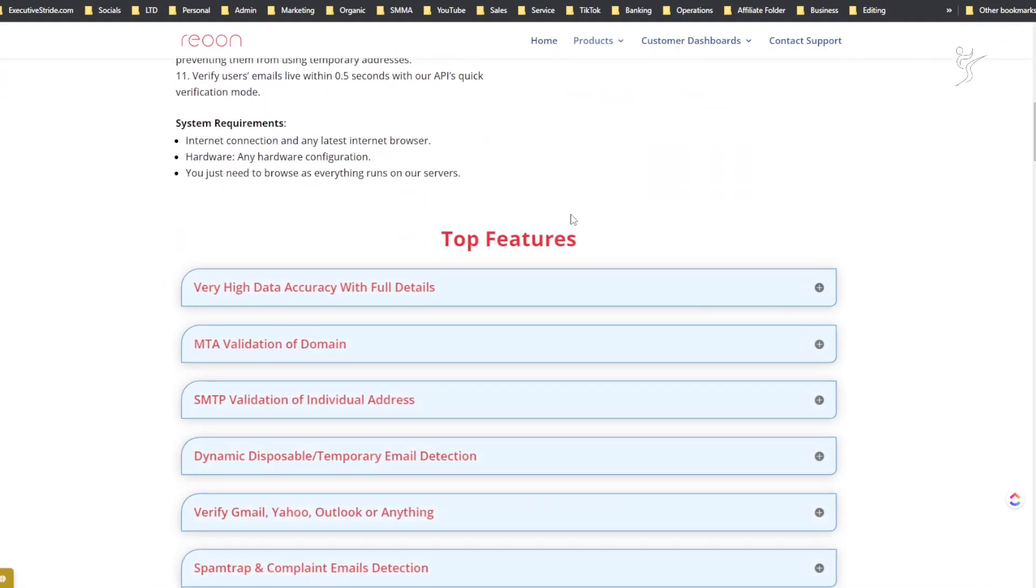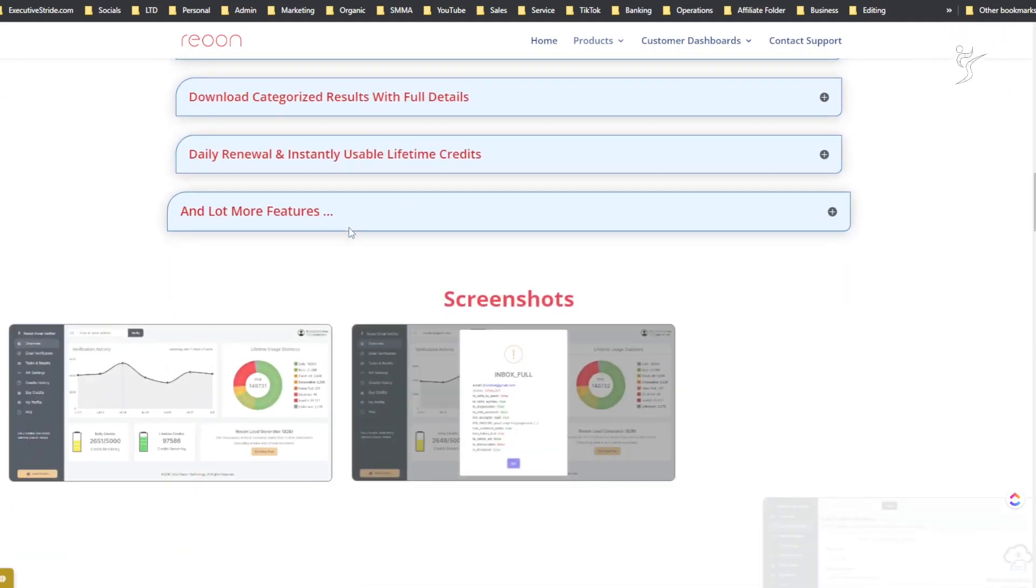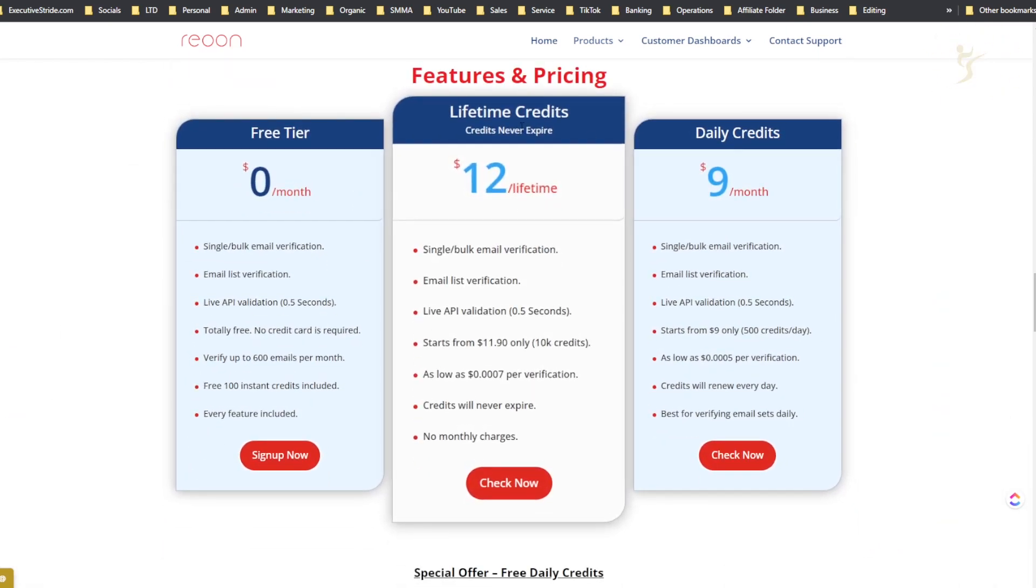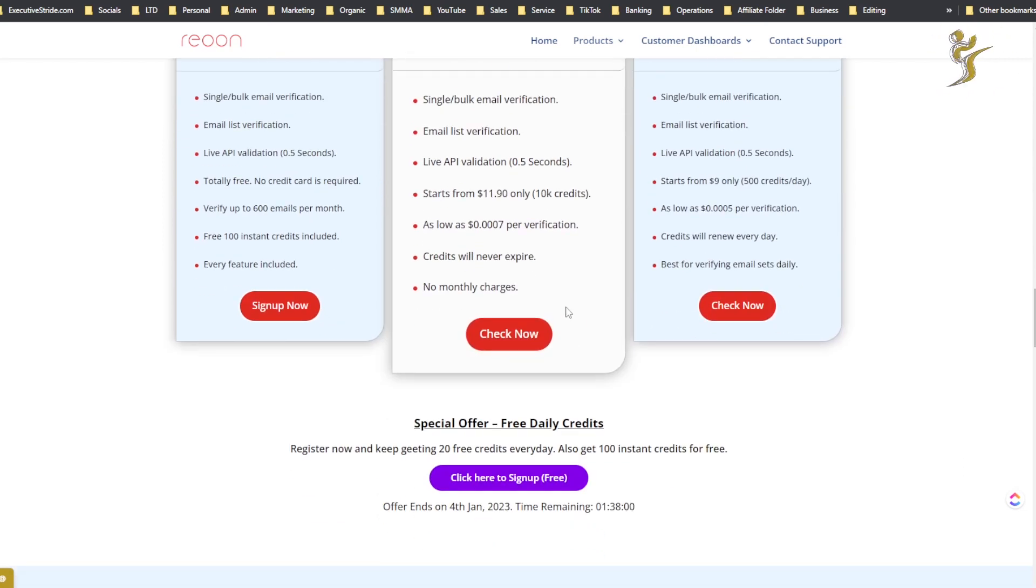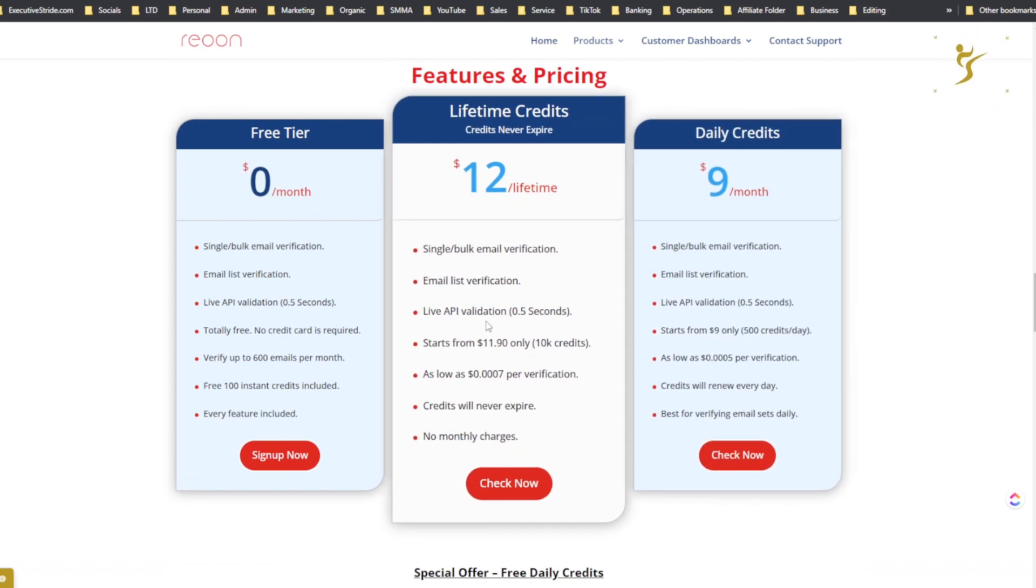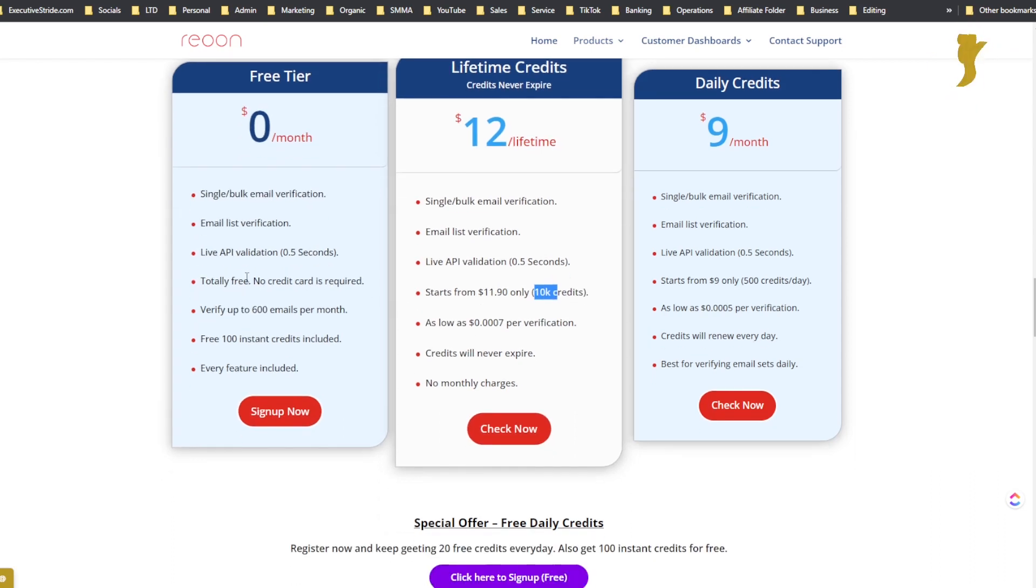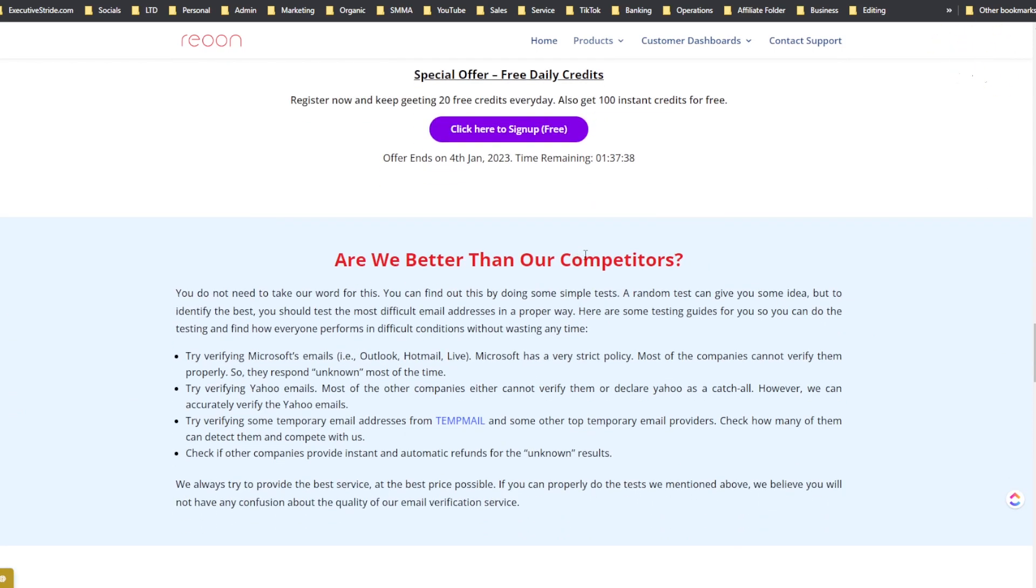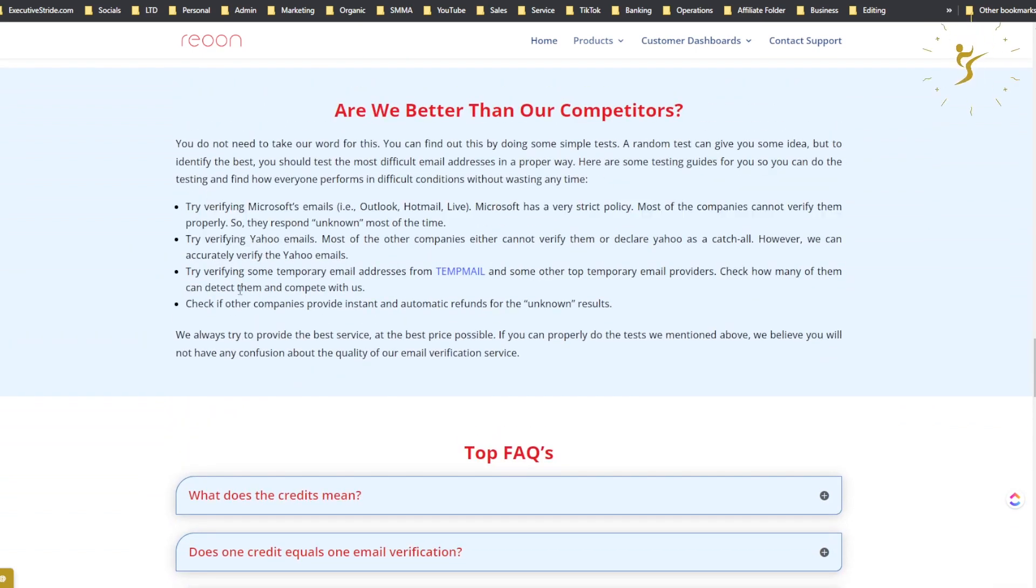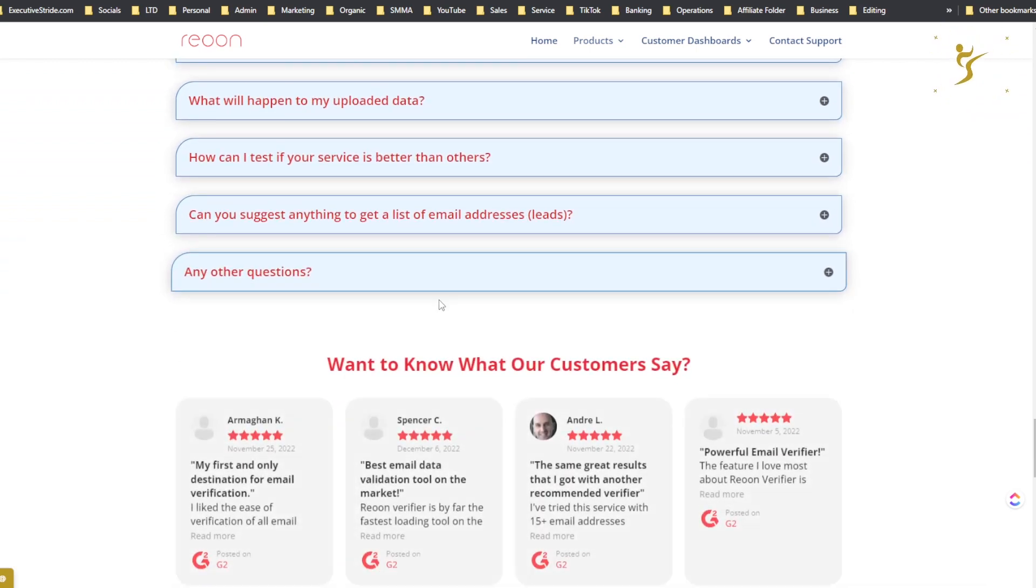Alright, so here is their website. Not gonna go too much over their website, you can see some screenshots, features and pricing. Credits never expire, so you can see you can get specific amounts of credits or pay on a monthly basis - nine dollars for 500 credits a day, twelve dollars lifetime gets you 10,000 credits in total, that's a one-time payment. And then there's also a free tier so you can test it out.